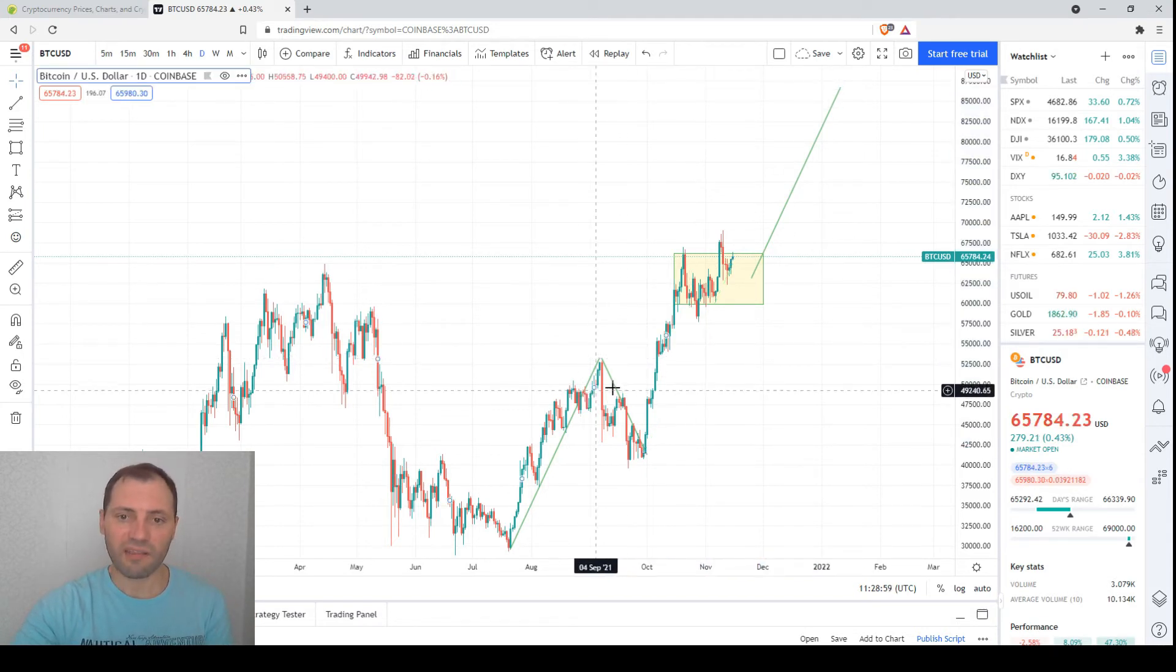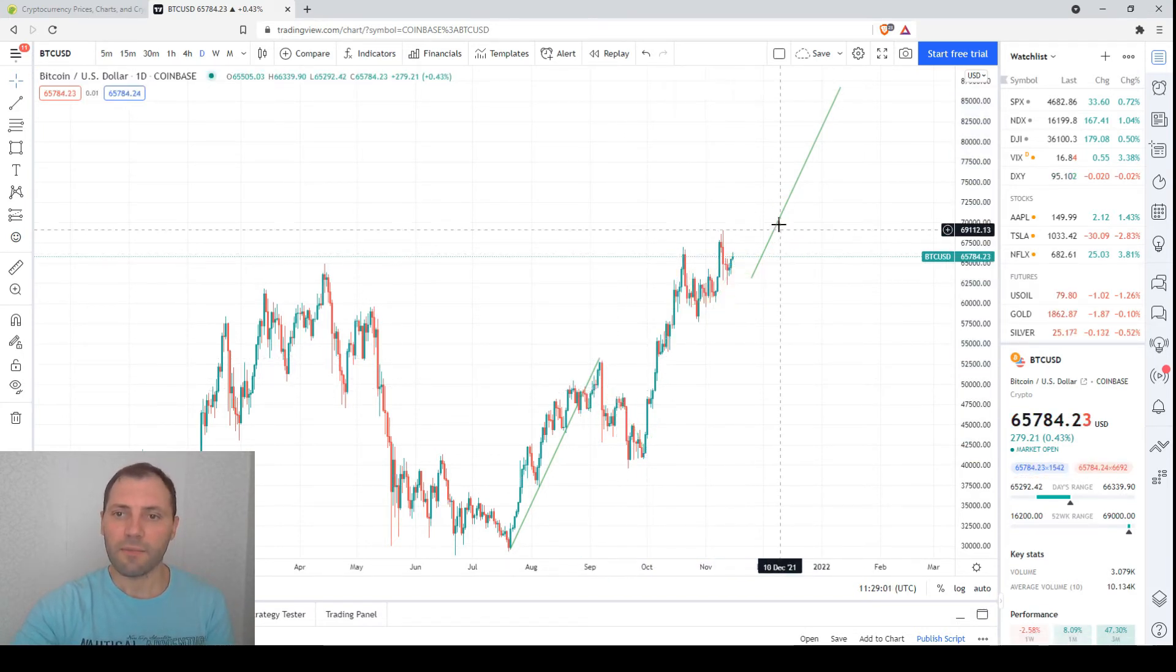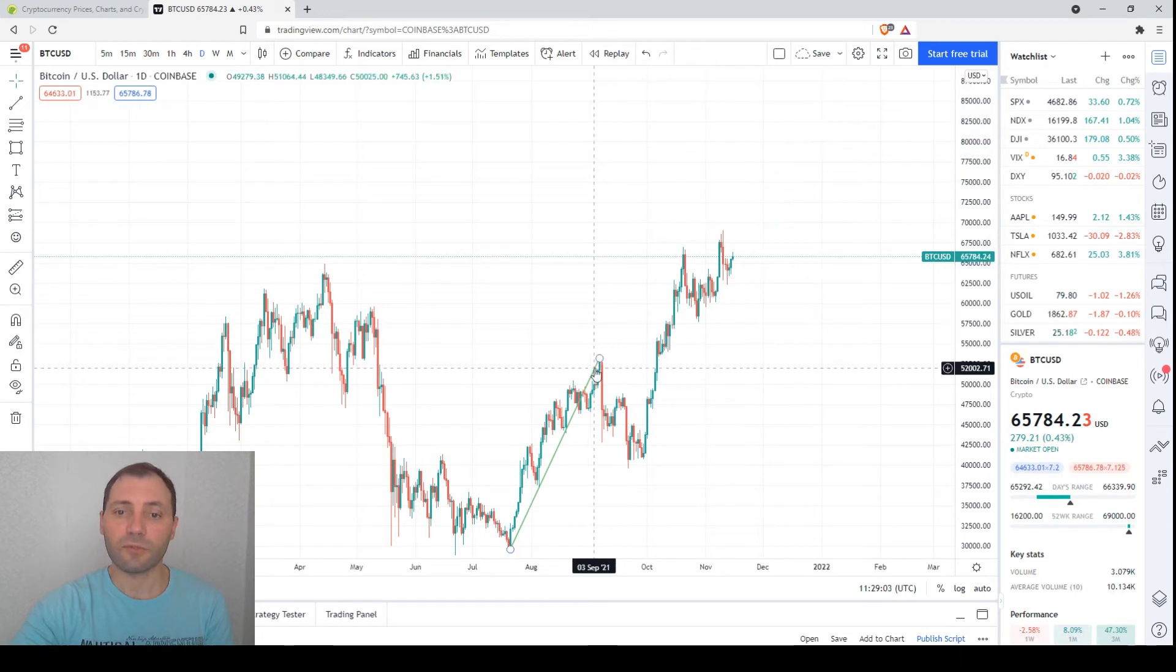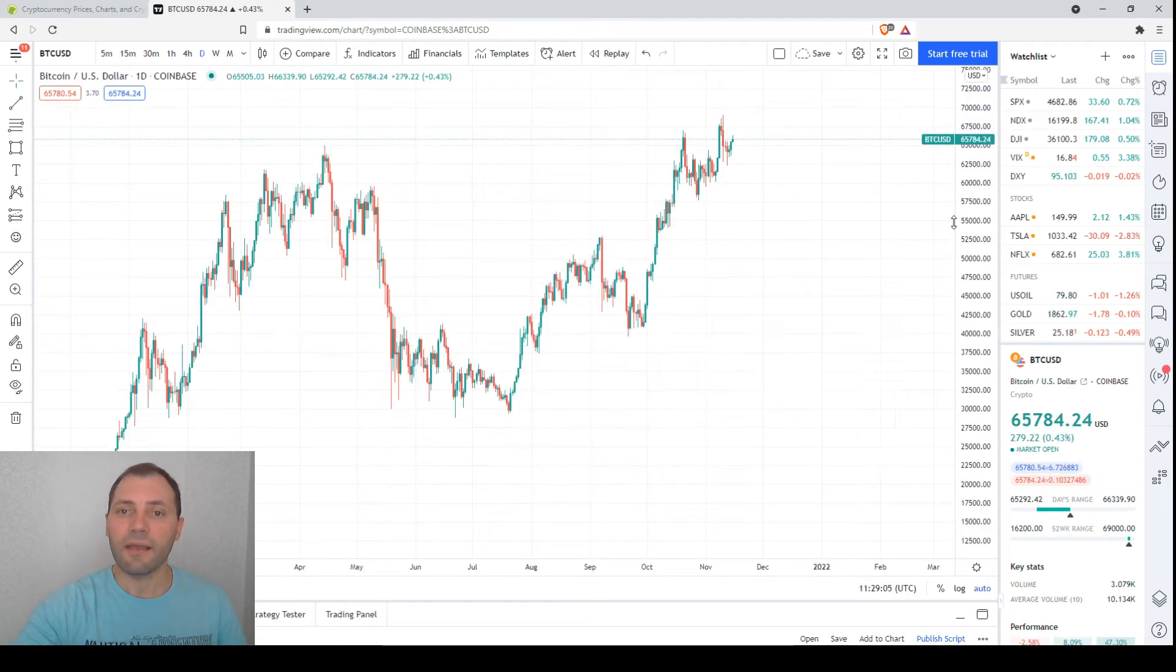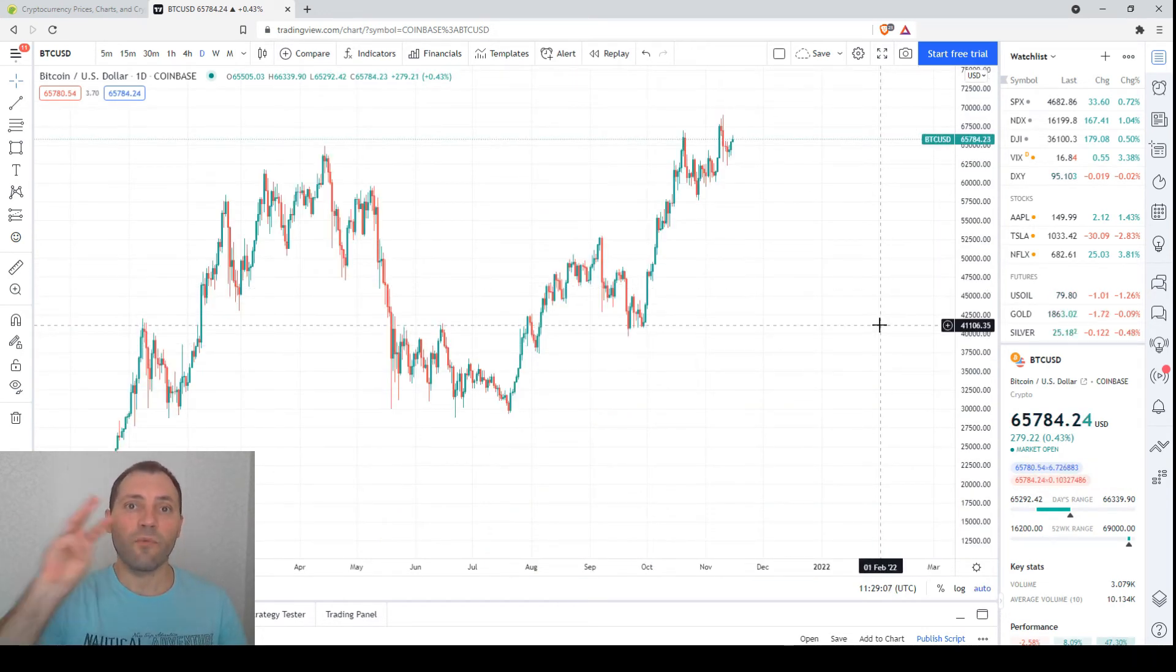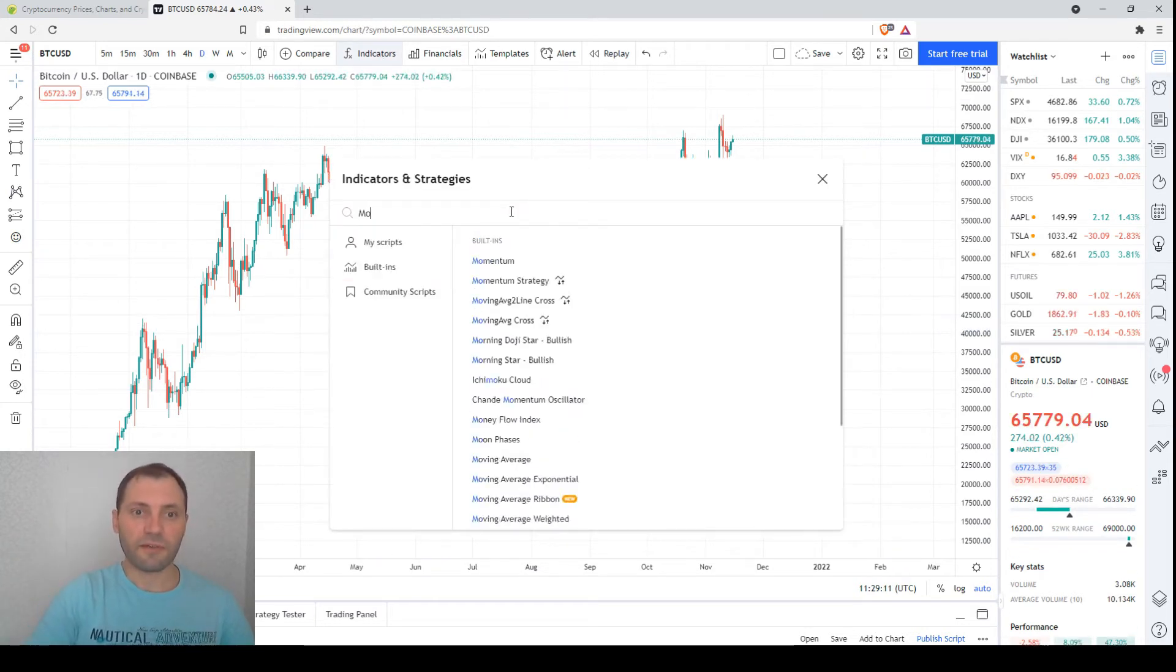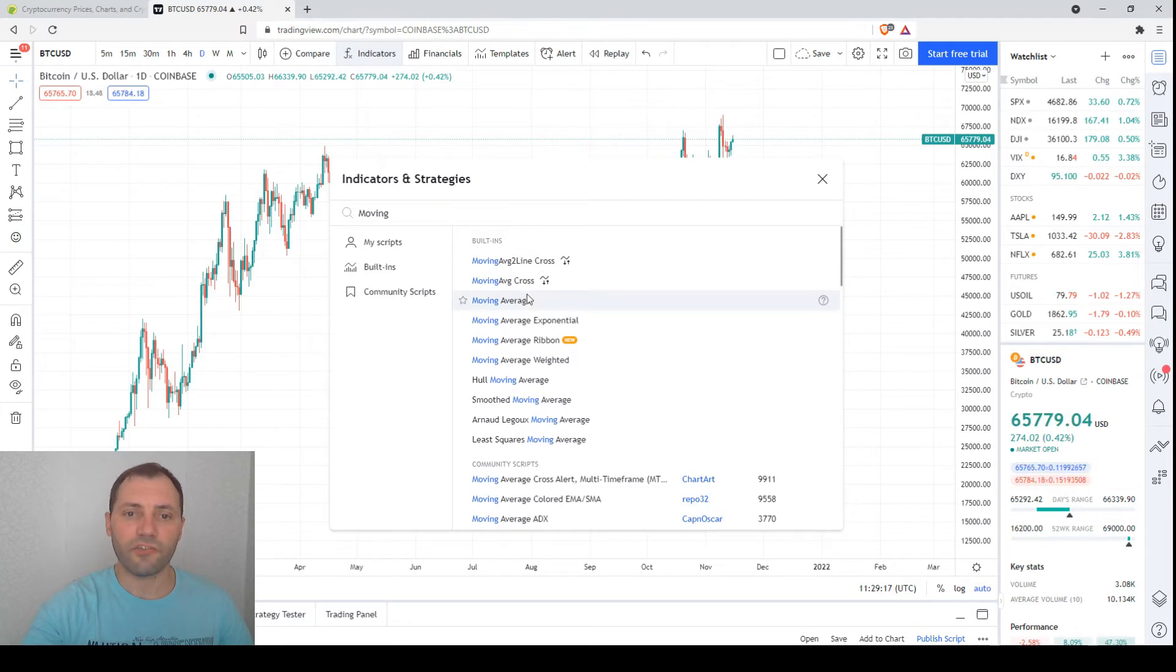For now, let me remove these elements. Because we're in the daily timeframe, let me add the three key moving averages. The first one is the moving average for the period of 30 days.